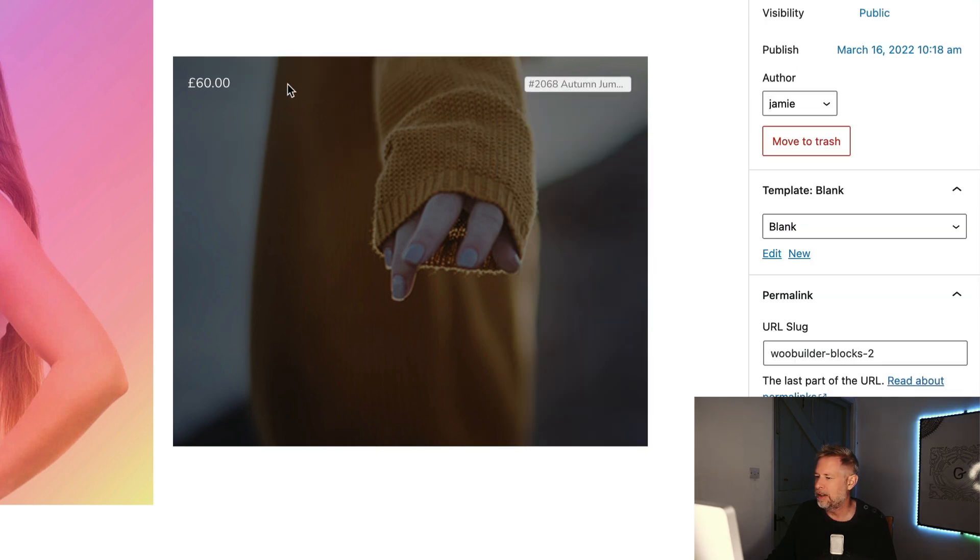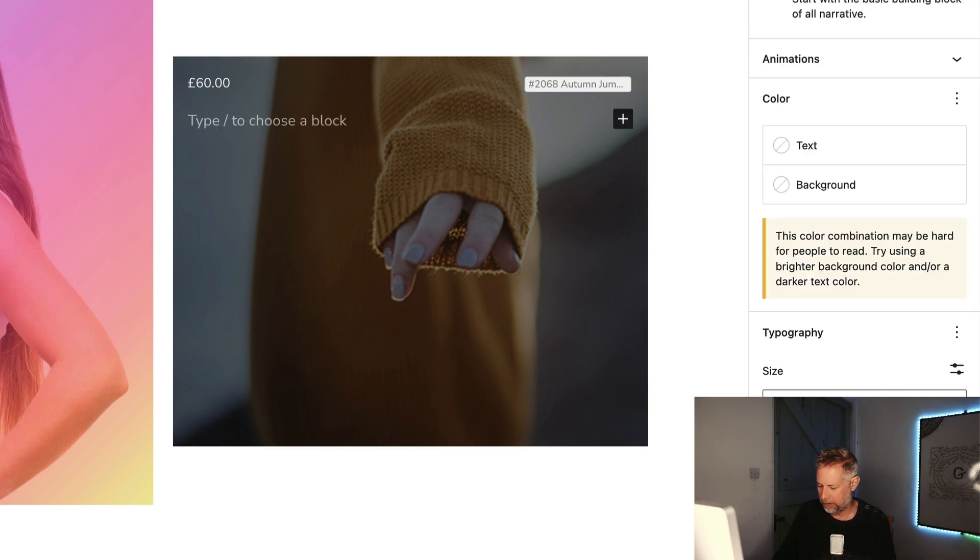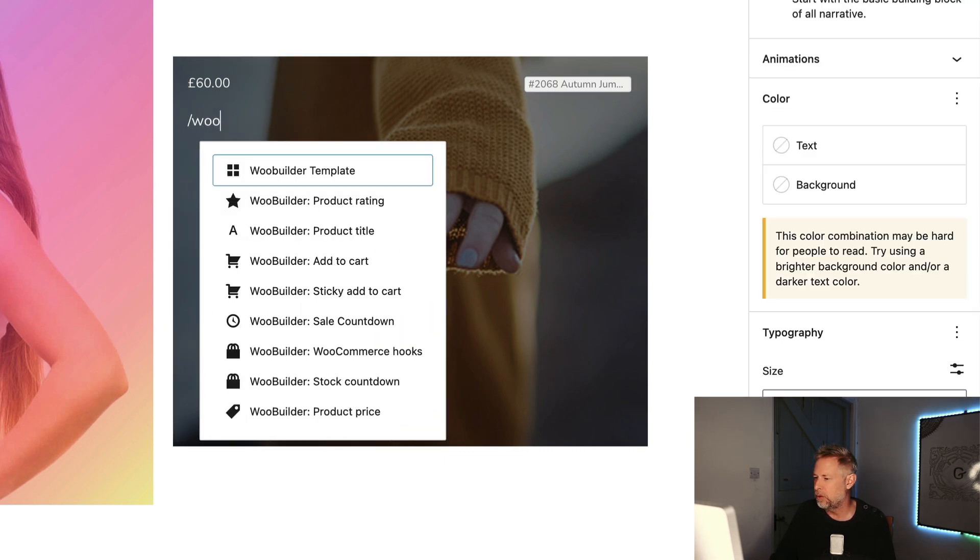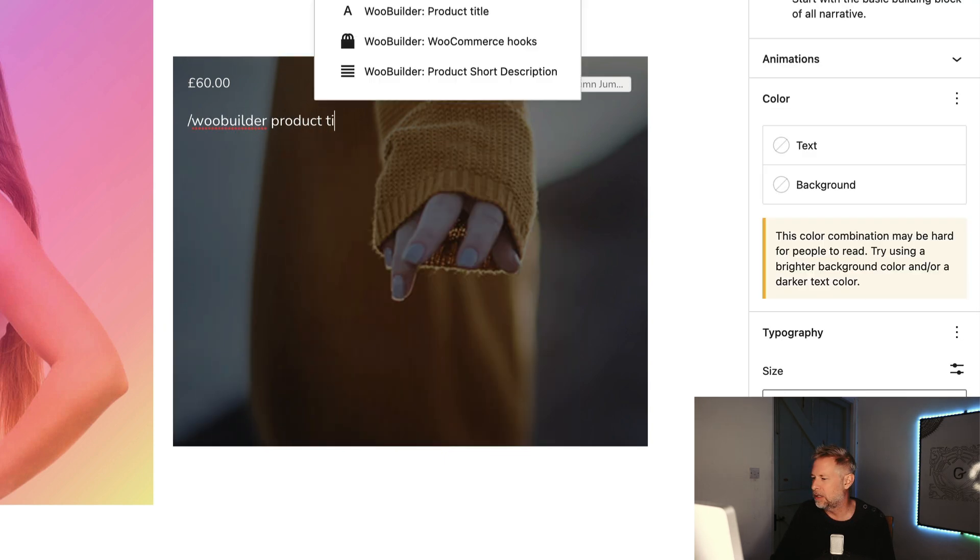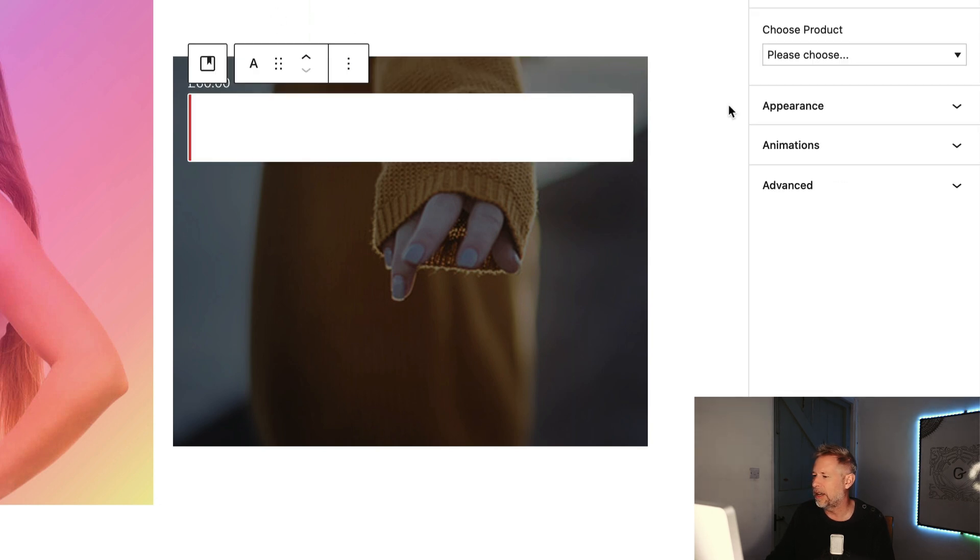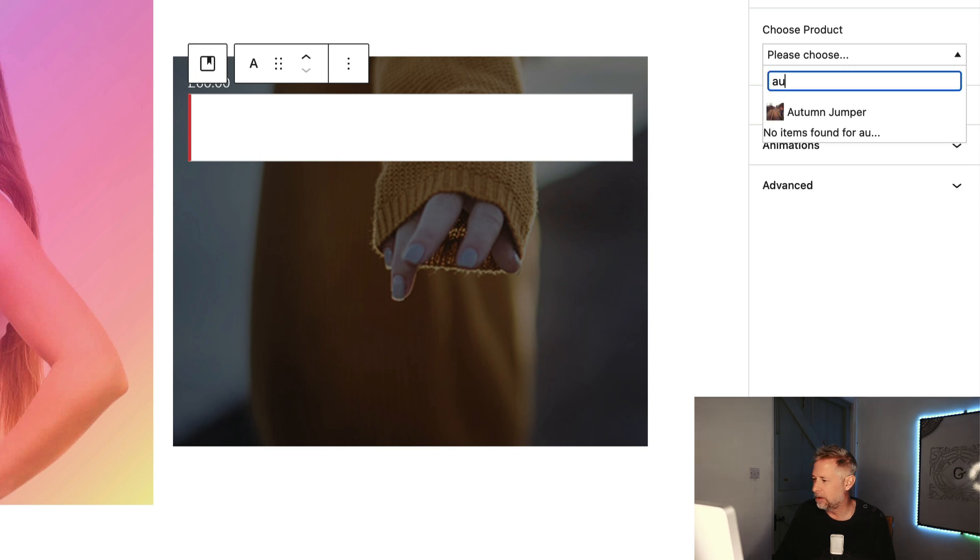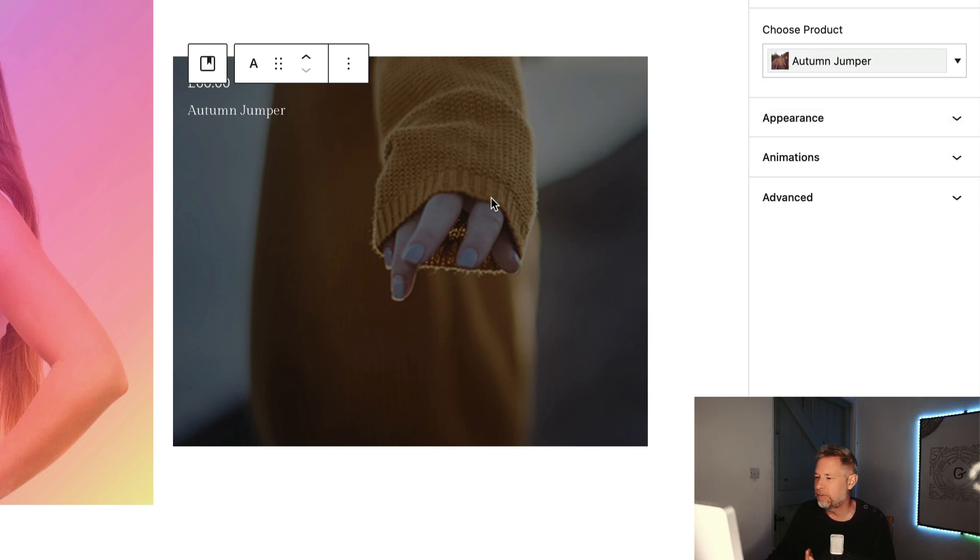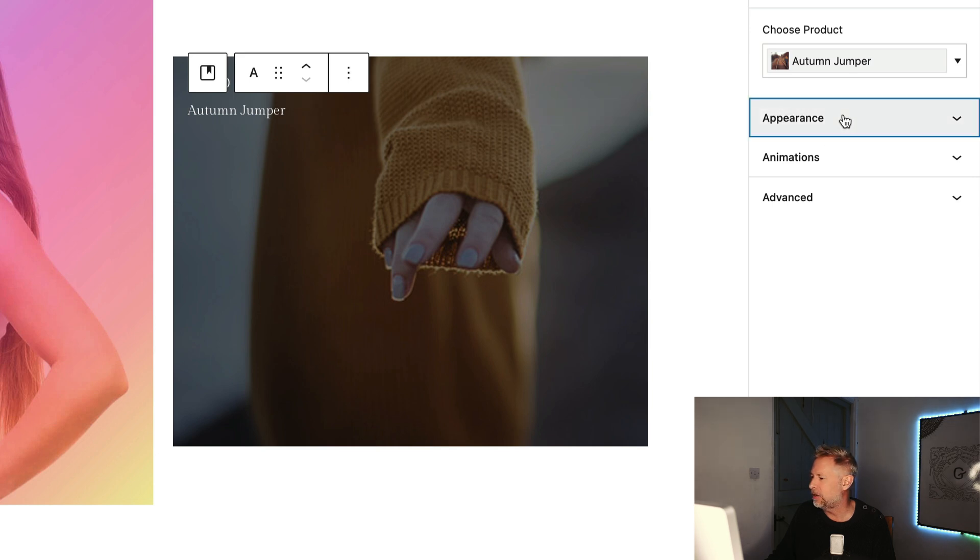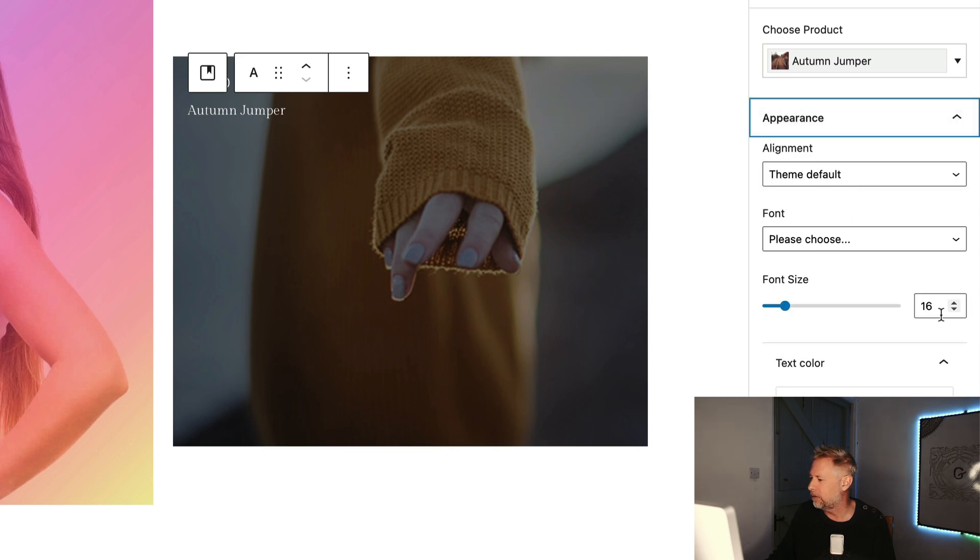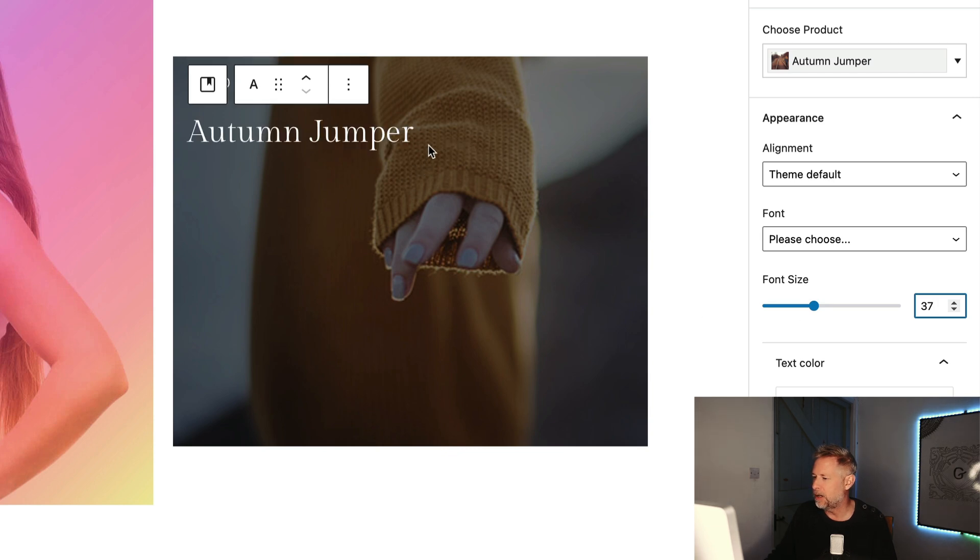And then underneath here, I'm going to add my other blocks. So I'm going to go WooBuilder Product Title, and that will bring the title. And then we just need to specify again the Autumn Jumper Product Title. And this is bringing dynamic content in here. That's what's so cute about this. And I'm going to change the size of that as well. Let's change that up a bit. I think it was 37 I wanted. There we go. There's the jumper.